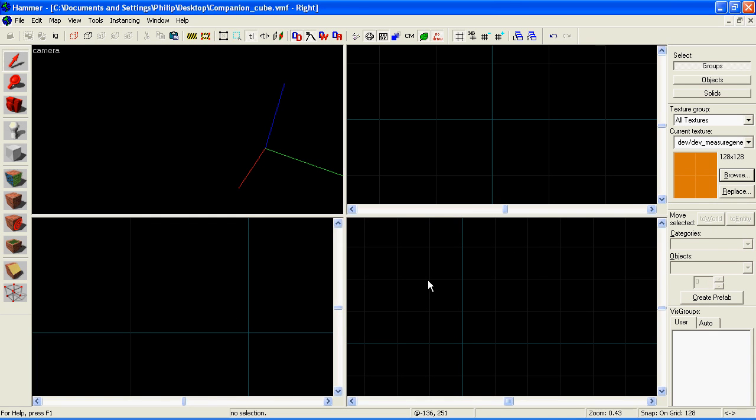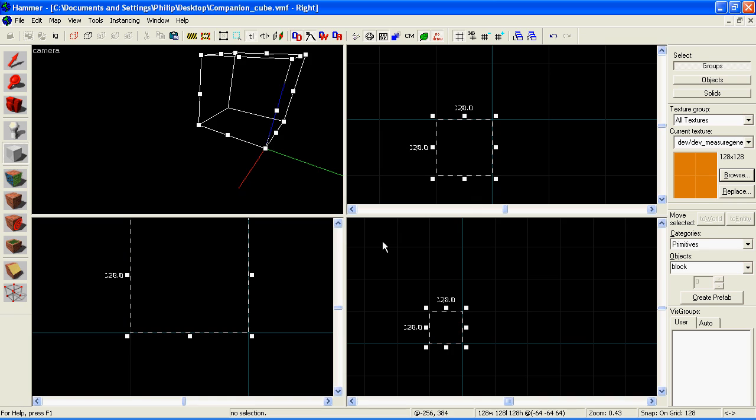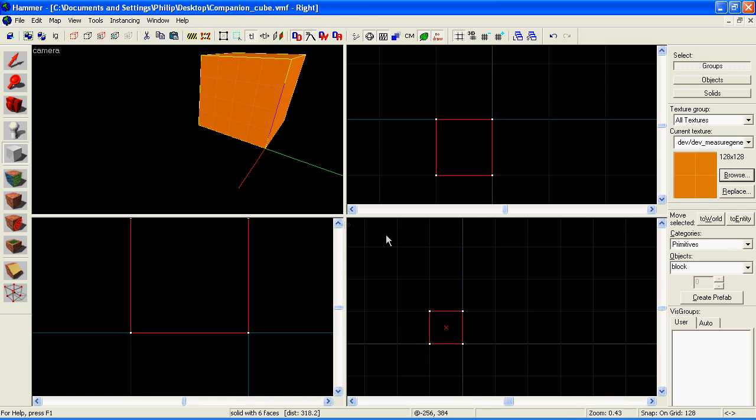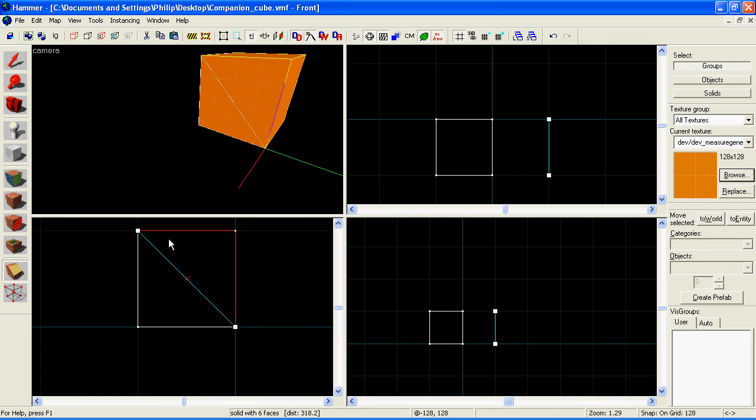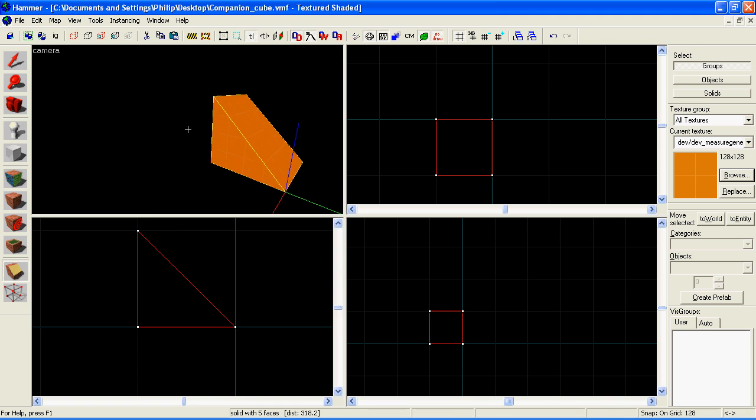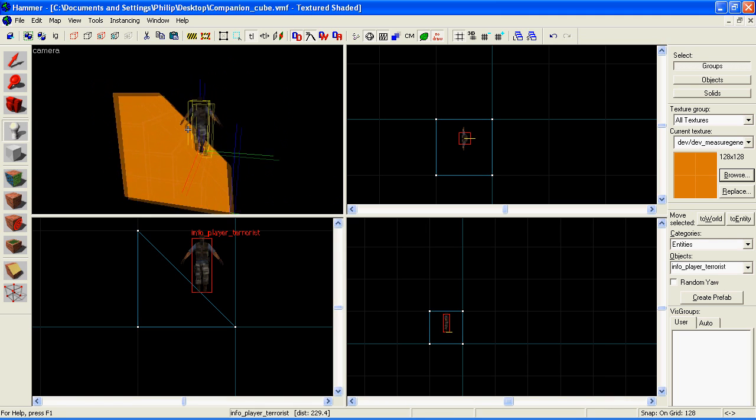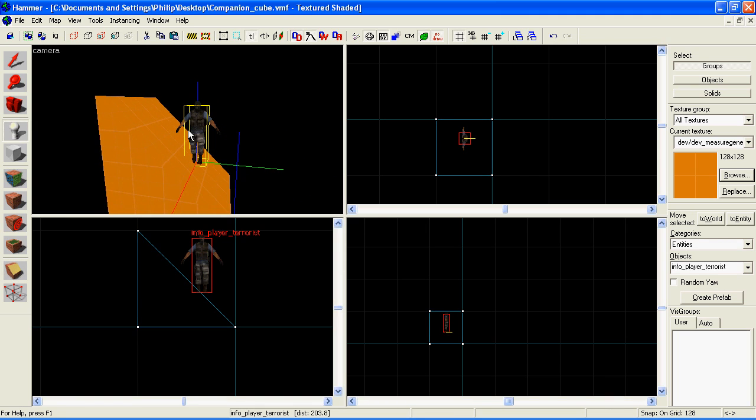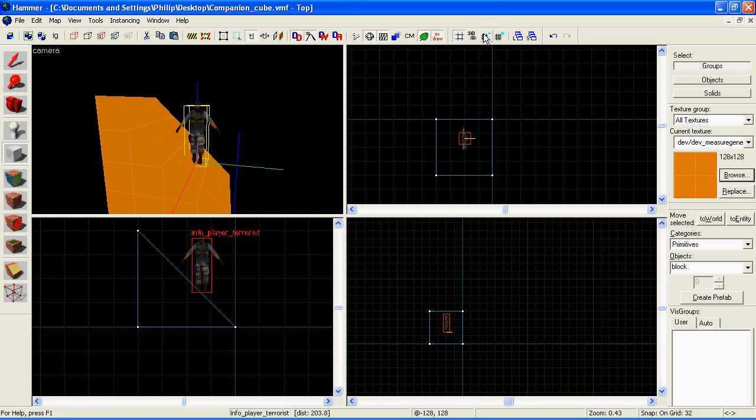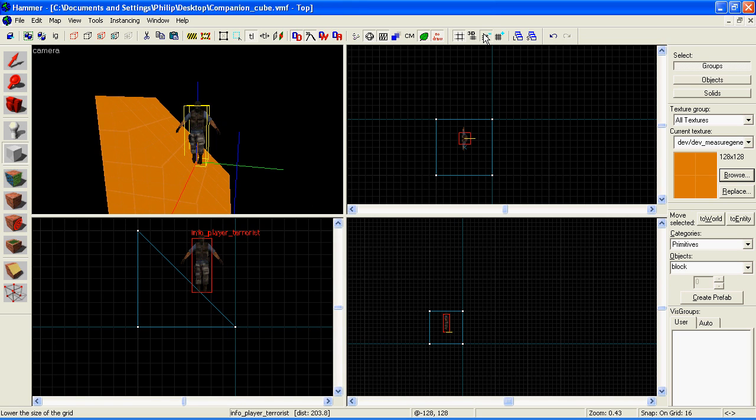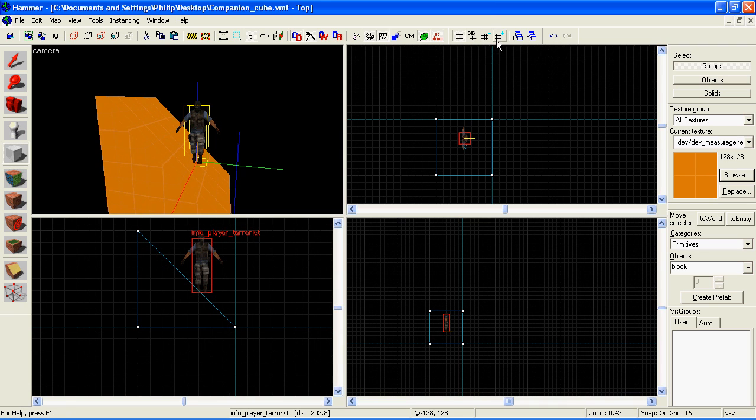Time to make some stairs. To do this, make a block where you want the stairs to be, and cut it in half with the clipping tool. There. Next we need to make the steps. Now, I'll just place a person in here so you can see the scale. Stairs need to be at most 16 units high, but 8 is probably better. I'll just use 16 for now.